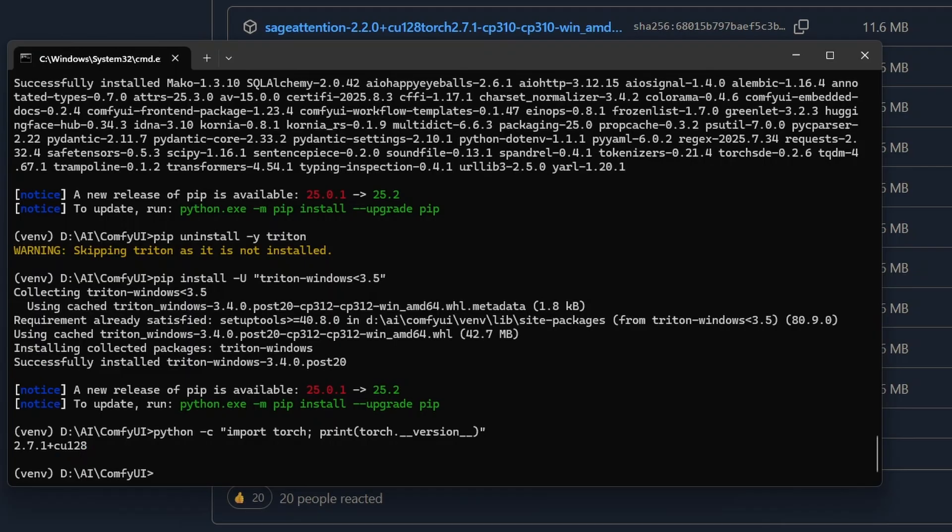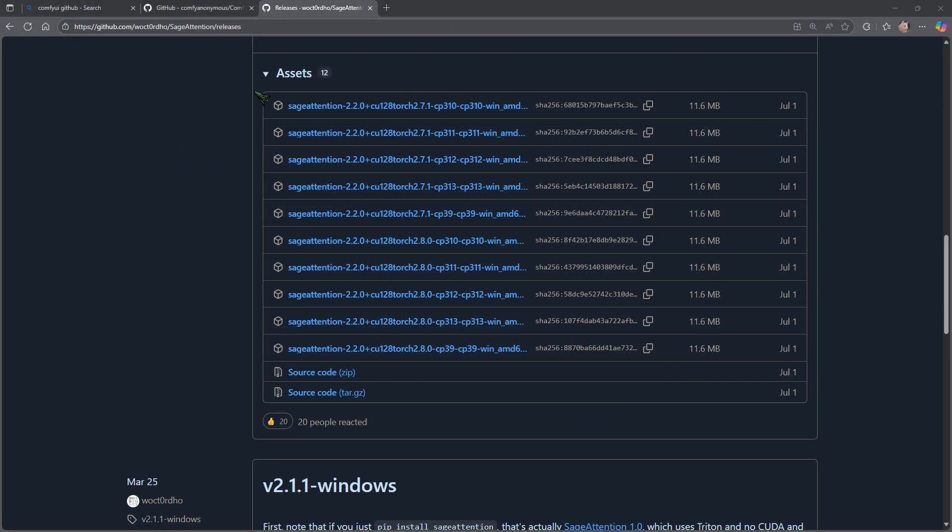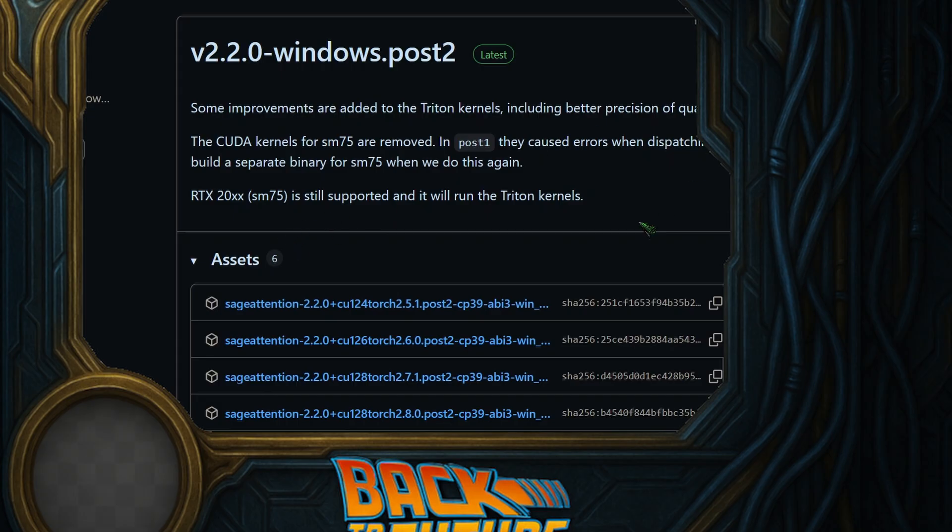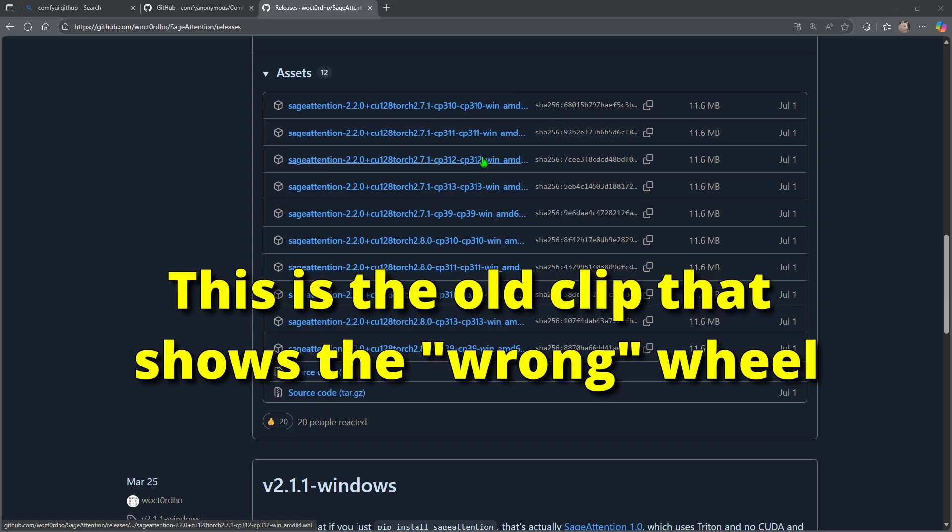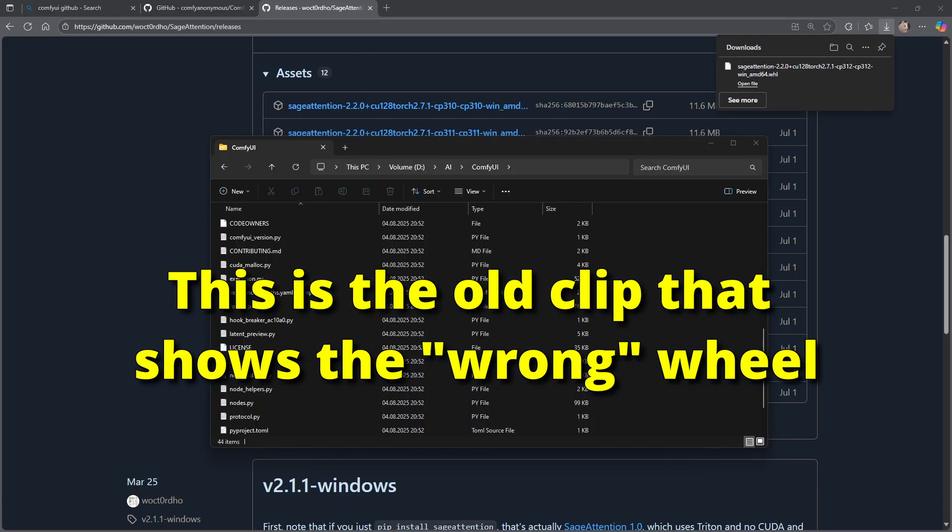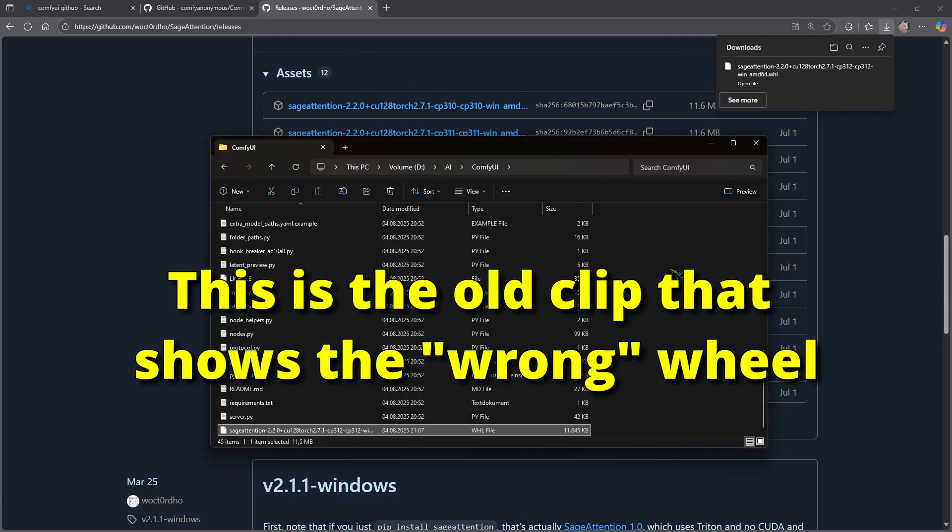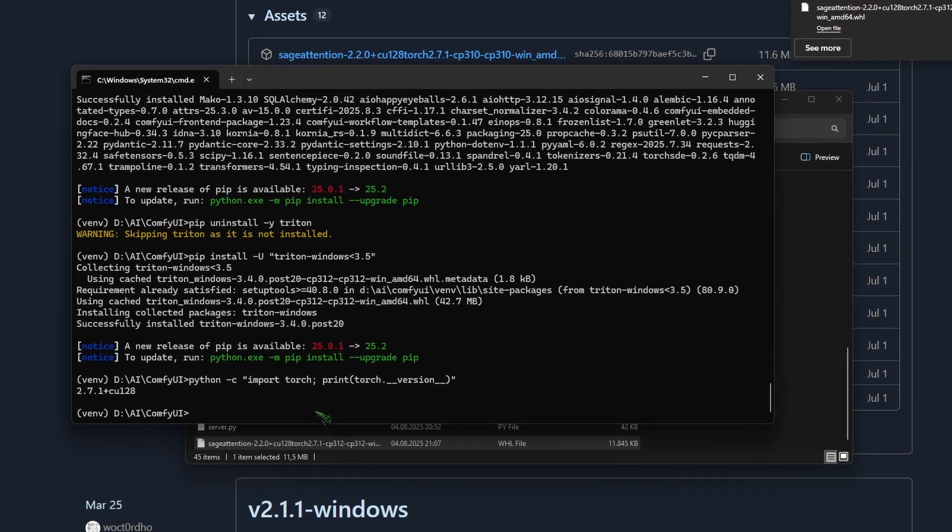So we have torch version 2.7.1 and CUDA version 12.8. So we need to download... Future Chris here again. So if you have listened to me before and installed PyTorch 2.8, then grab this wheel up here. You can download it by clicking on it.